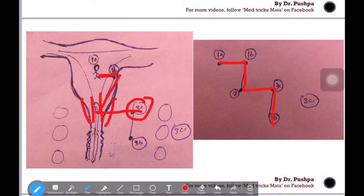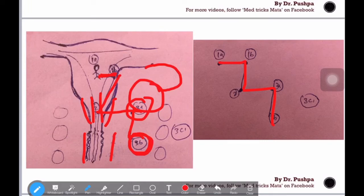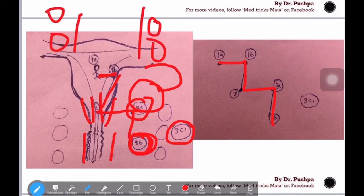Stage 3 has substages 3a, 3b, 3c1, and 3c2. Stage 3a is tumor spread to the ovary — also described as tumor confined to the serosa and adnexa. From the uterus there is continuation via the fallopian tube to the ovary. Stage 3b is vaginal and parametrial involvement. Stage 3c1 is pelvic lymph node involvement, and stage 3c2 is para-aortic lymph node involvement — the aorta is here on the diagram, with para-aortic lymph nodes alongside it.